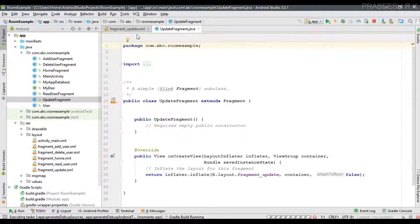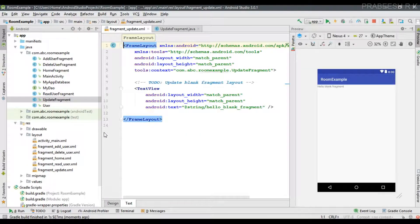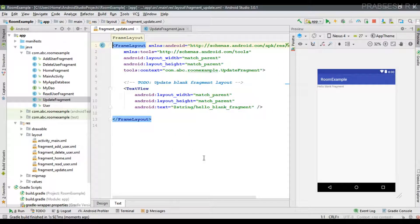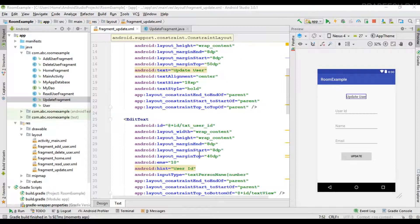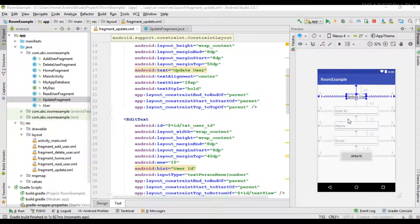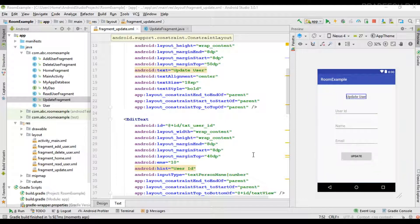The fragment is created. Now I'm going to place the needed user interface for performing the update. We are going to perform the user update based on the user ID. The layout has three EditTexts — ID, name, and email — and a button called Update.